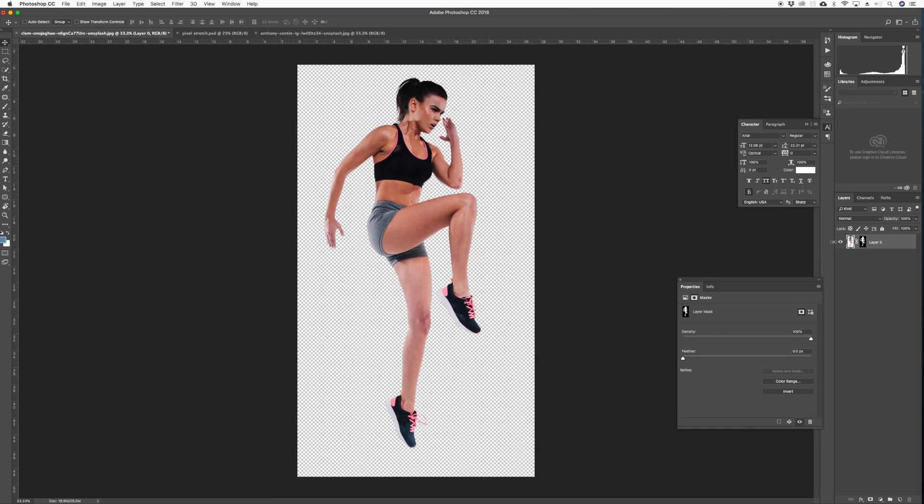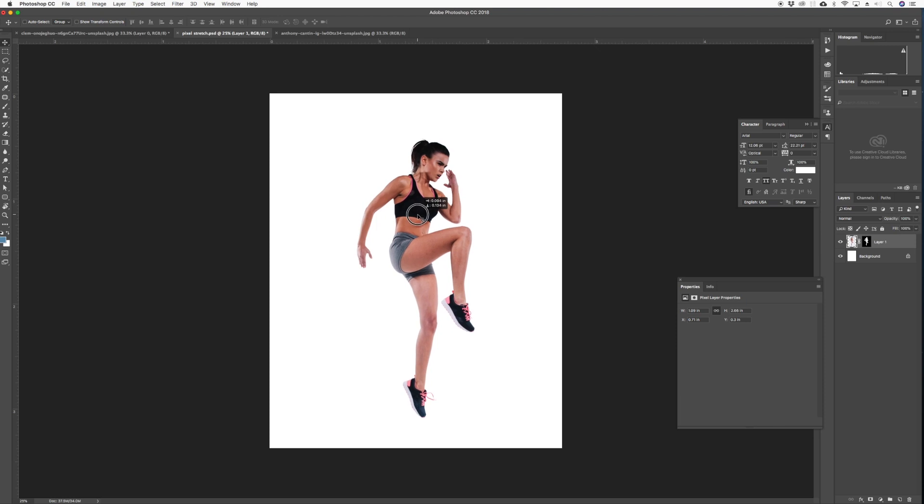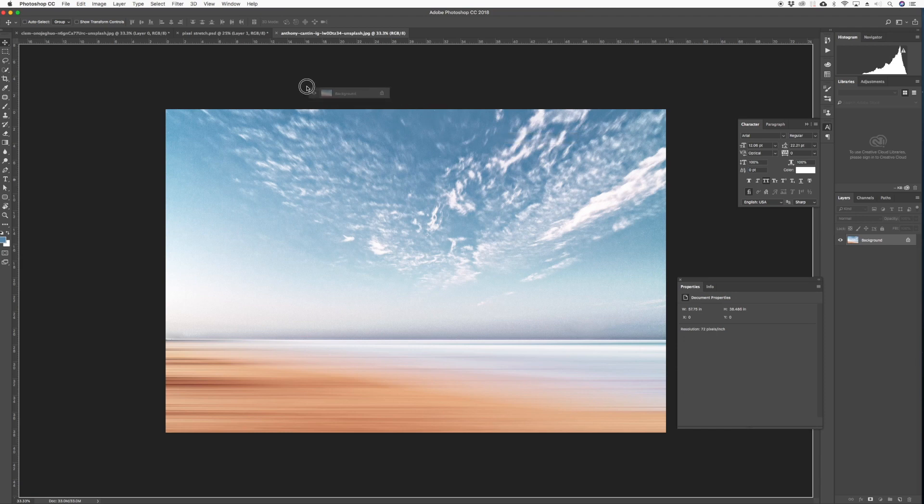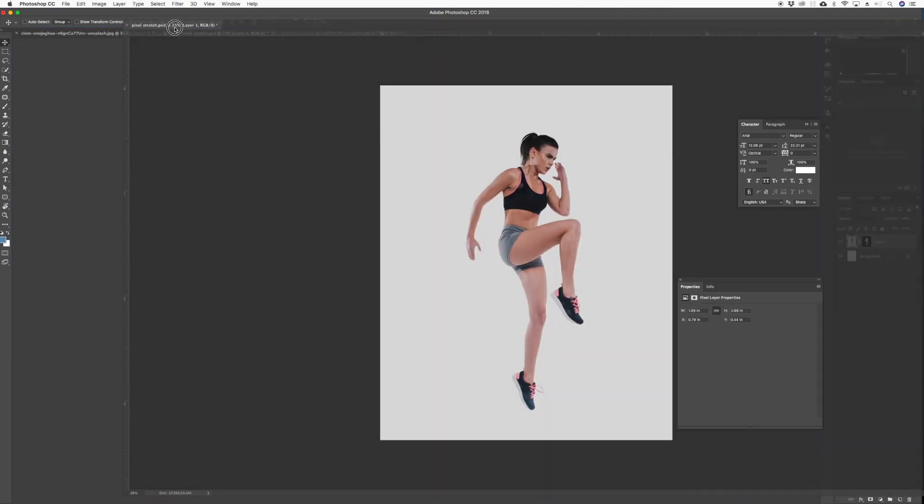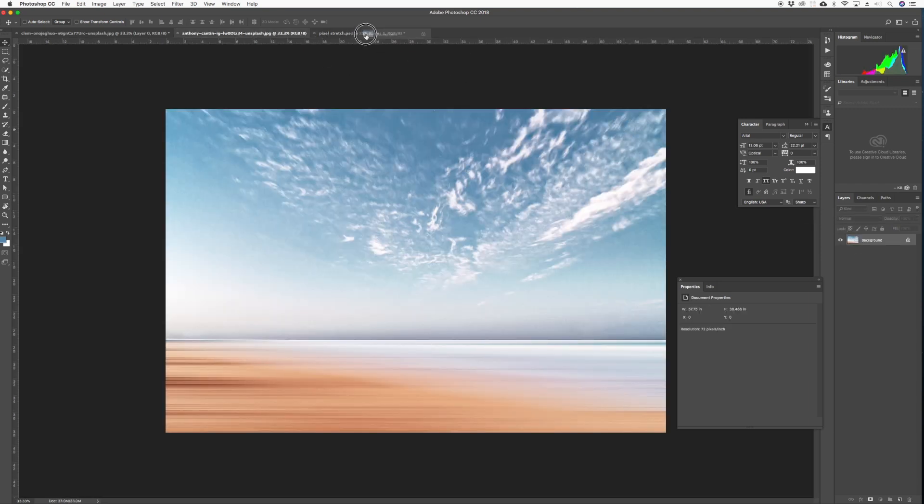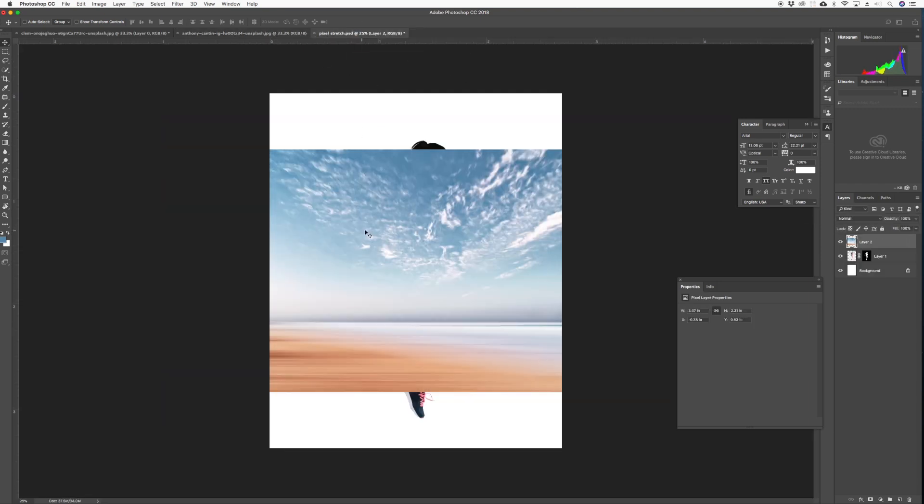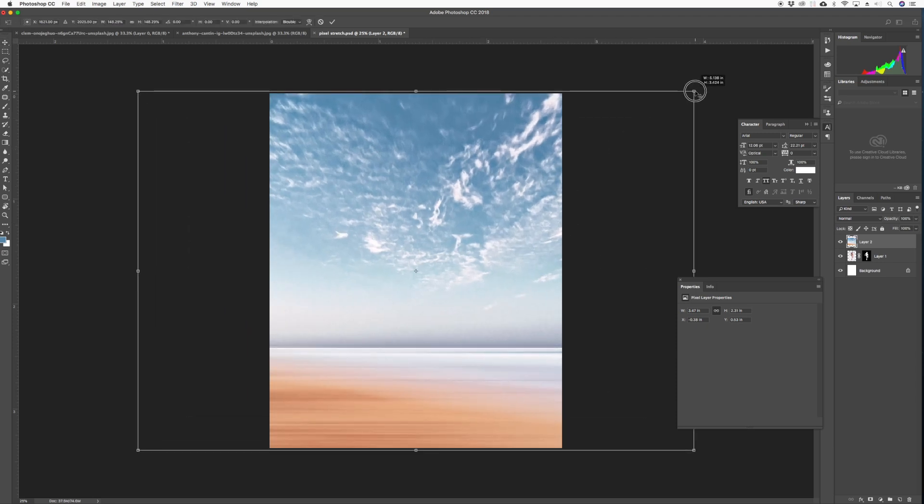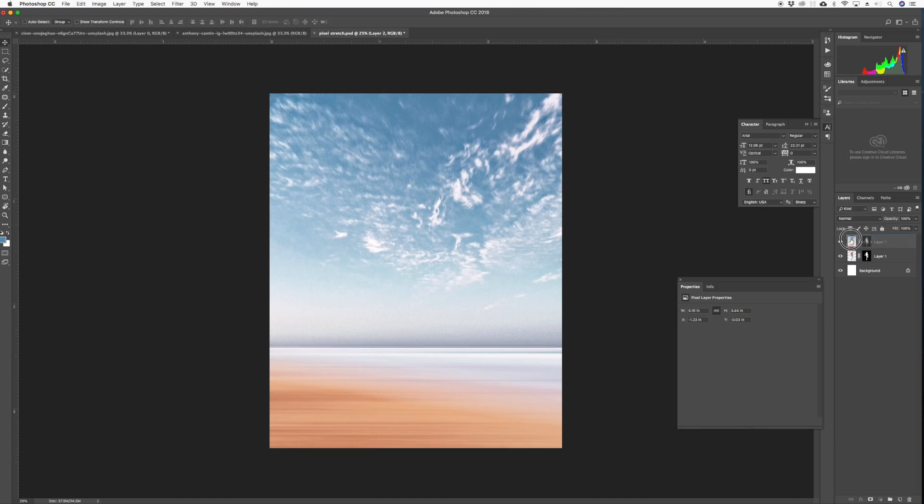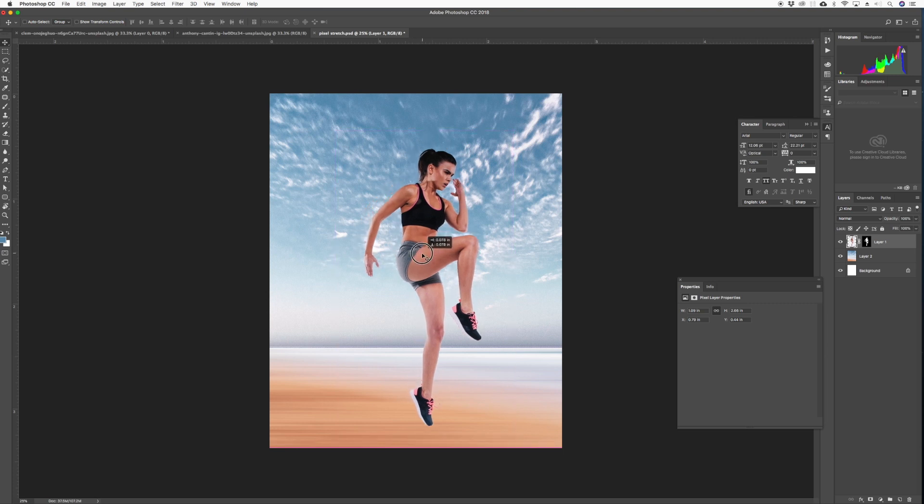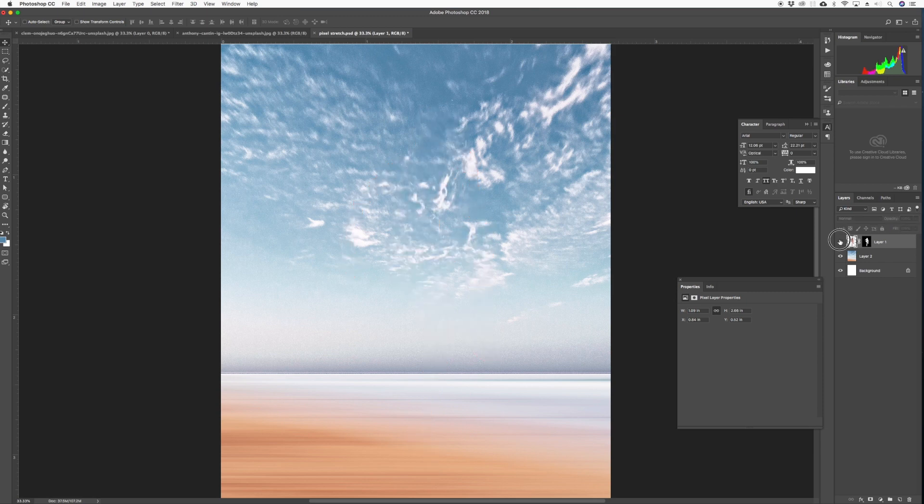We'll take this and drag it into a new document that we just created. Second step, we need to drag our background over and we can make it bigger, send it to the back.